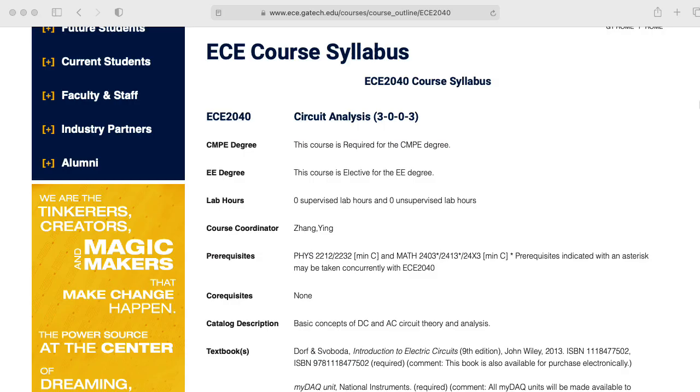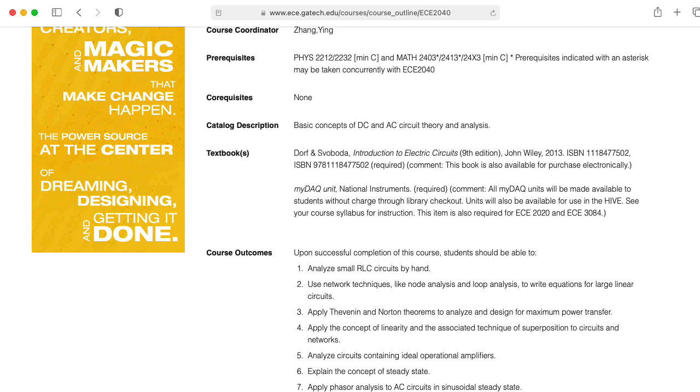As far as prerequisites go, I'm going to assume that you have a basic background in linear circuit analysis along the lines of Georgia Tech's ECE 2040, and if you're a student taking this class for credit, then that will have been enforced by our prerequisite structure.